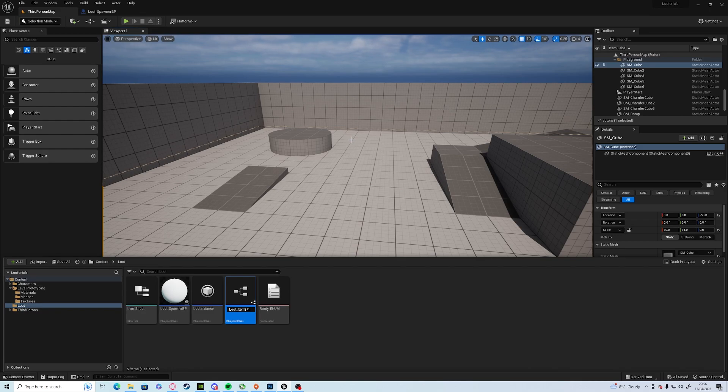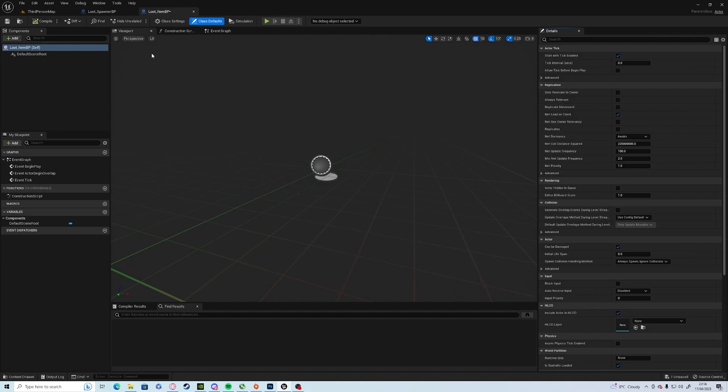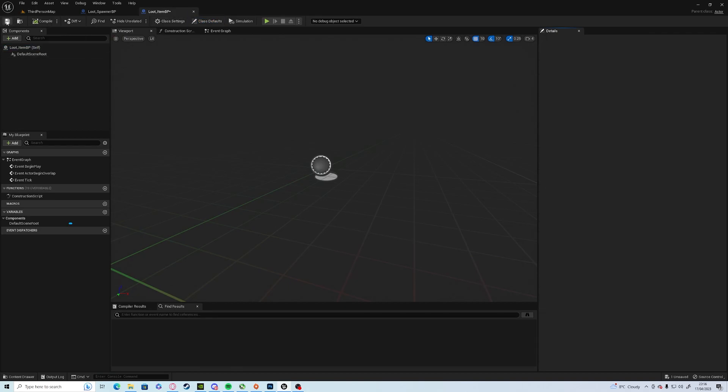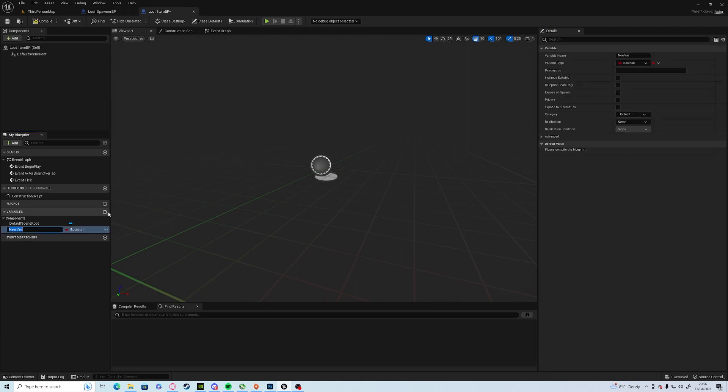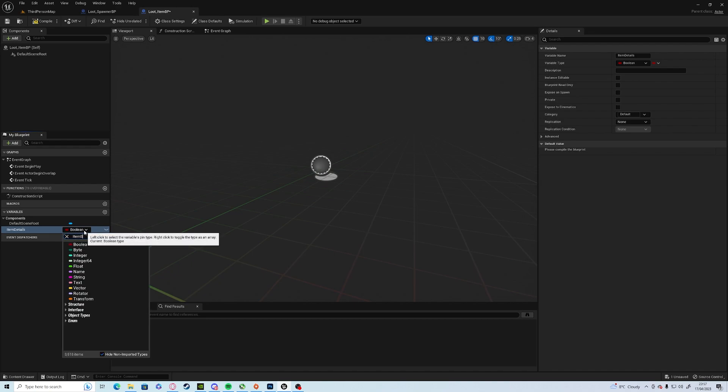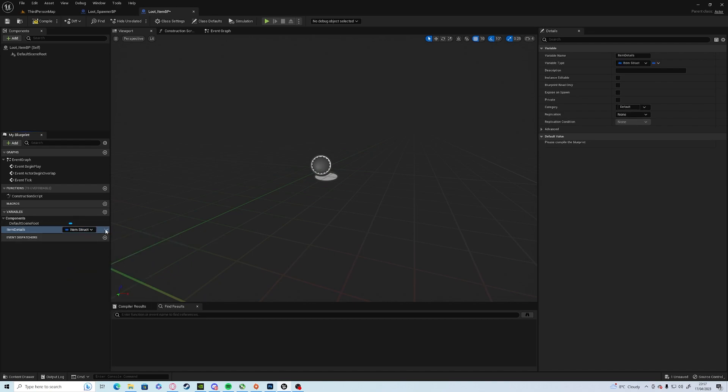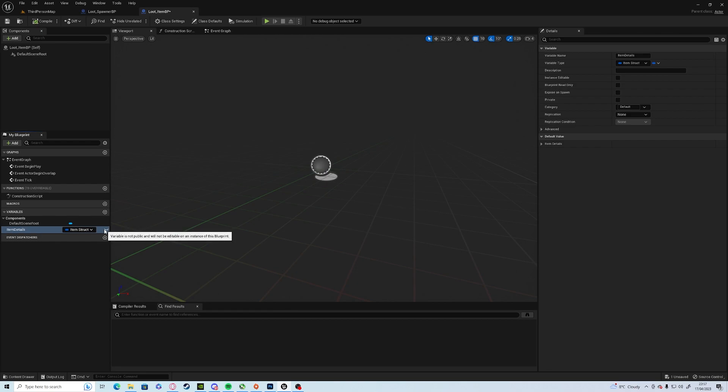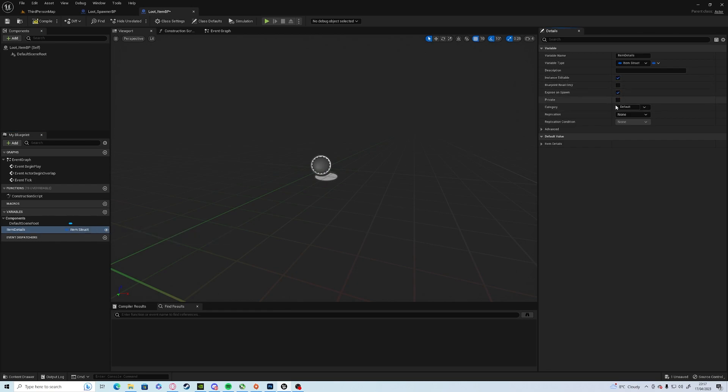Open it up and make sure it's tagged, compile and save straight away. In here we're going to add a variable, the item details, which is going to be the item struct which we can add to later. Compile, click on the eye, make it editable, and we're also going to expose on spawn. Compile and save.